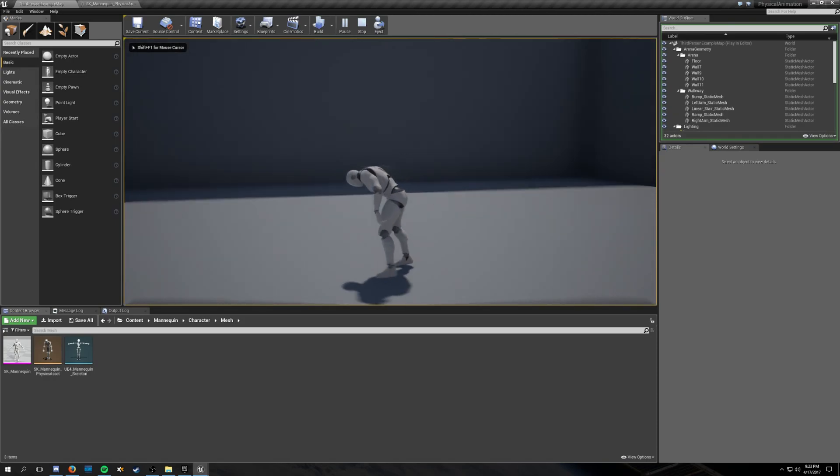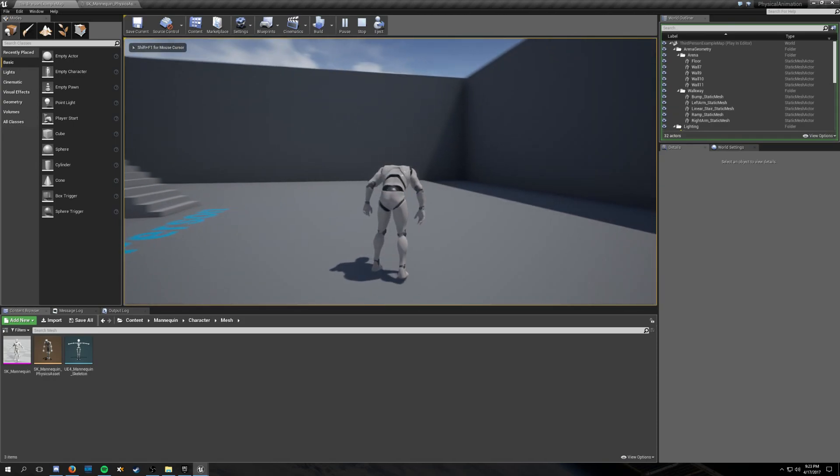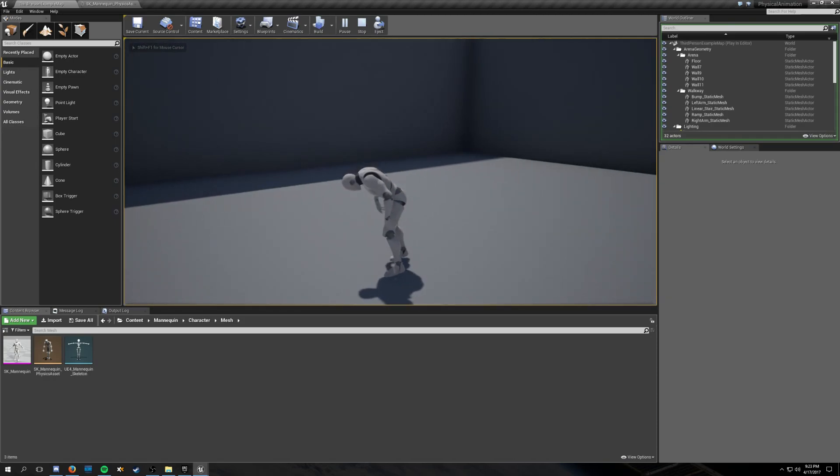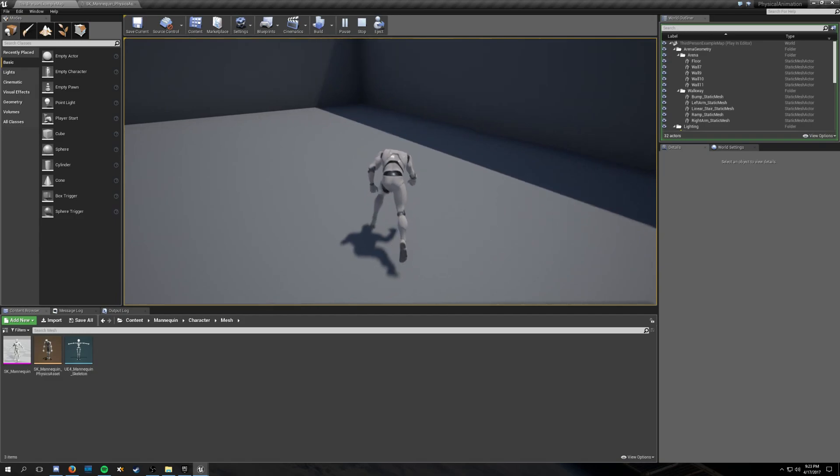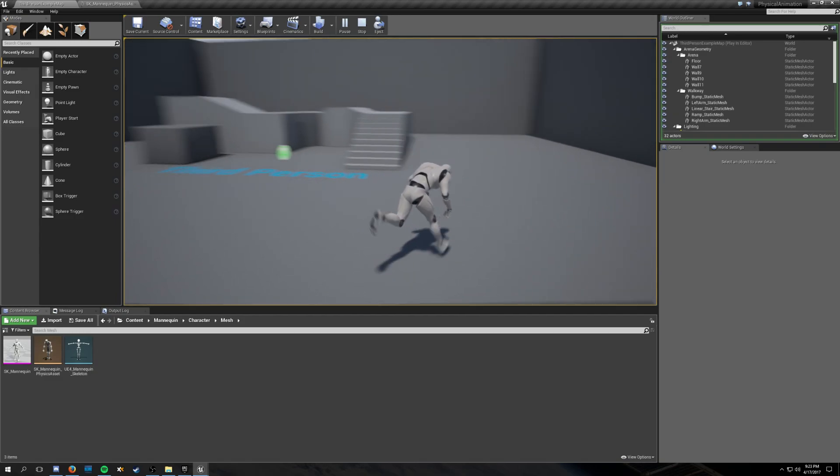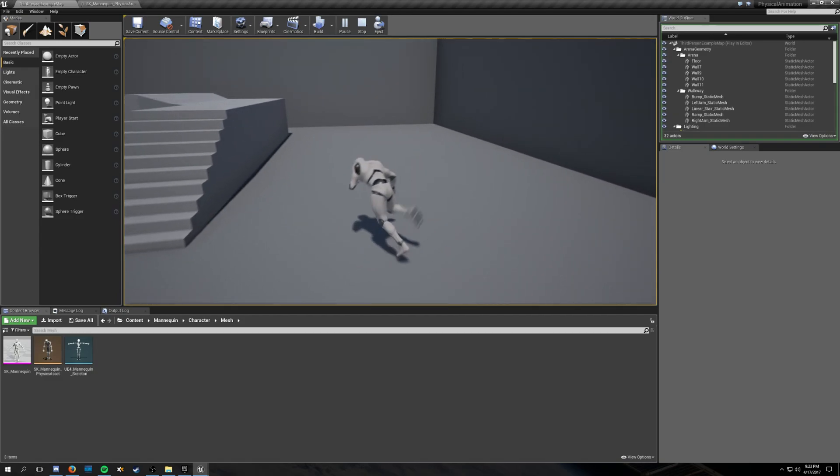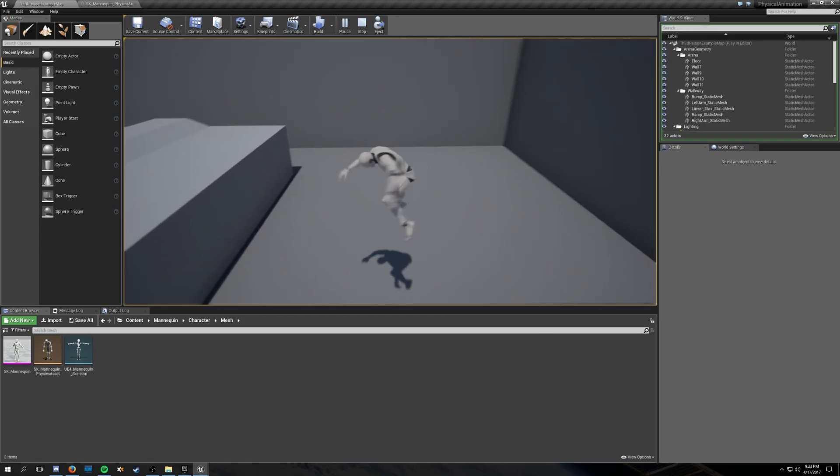This is getting out of bed in the morning simulator. It looks a little something like this. Mmm!